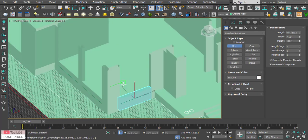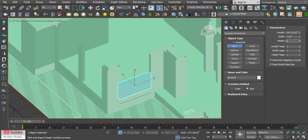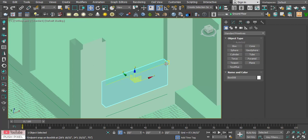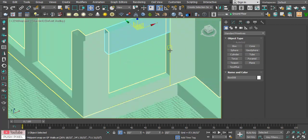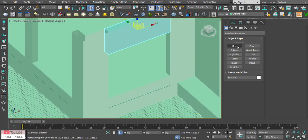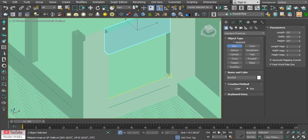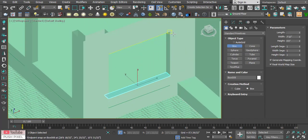Model the sill level and lintel level of all doors and windows.